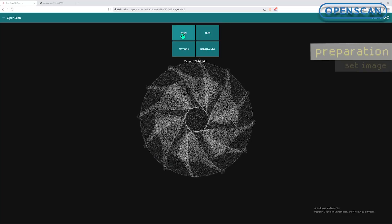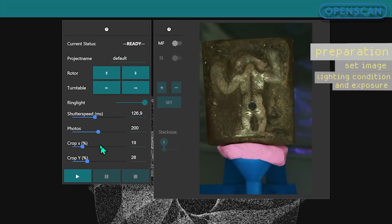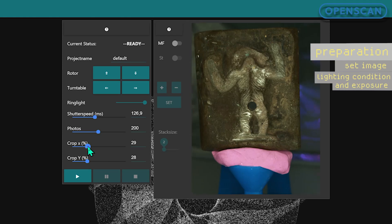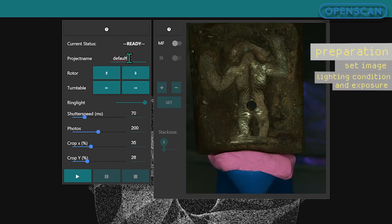Inside the browser-based OpenScan software we can crop the image frame, adjust shutter speed, or rename the file if needed.